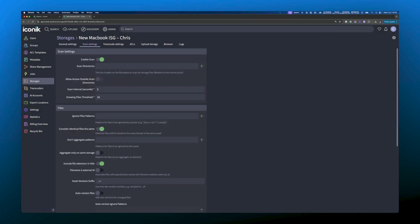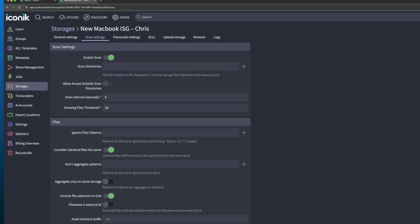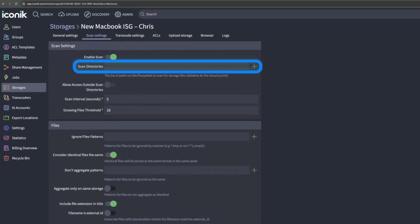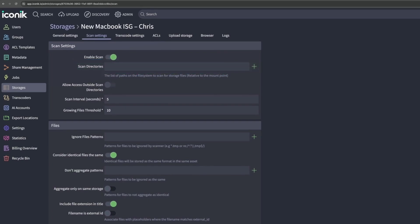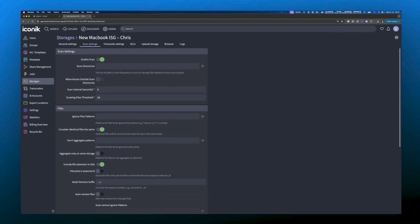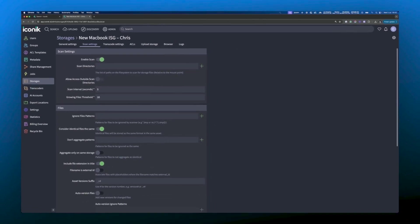Here's the scan settings UI. If there are specific folders you want to scan for assets, you can use the scan directories field to enter the file path to those folders. In this example, we only want to scan one folder, so let's find the content we want the ISG to scan.